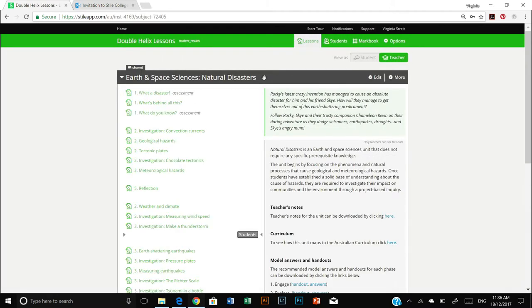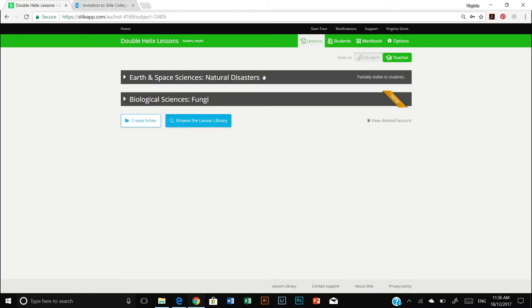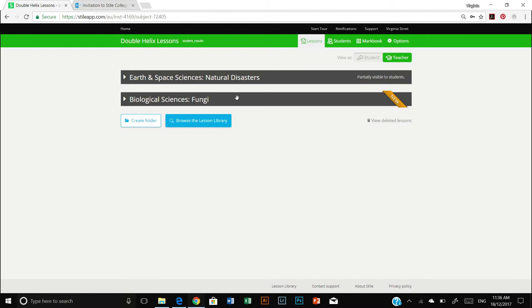And now let me just minimize that. I will see this new unit, biological sciences fungi, has appeared in my dashboard. Fabulous. So once you're happy and you're satisfied that you've imported all the units you're going to need, the next thing we're going to want to do is add our students and create a classroom.